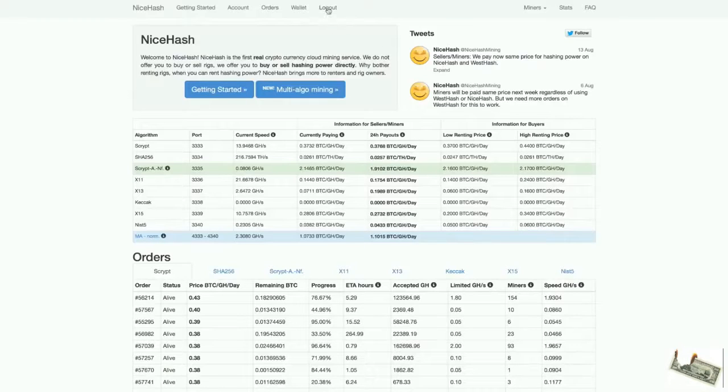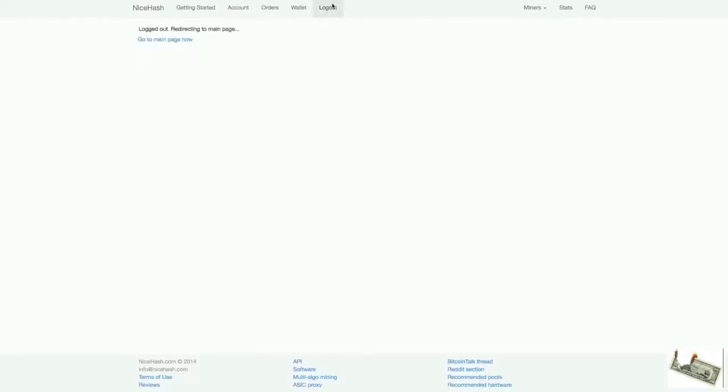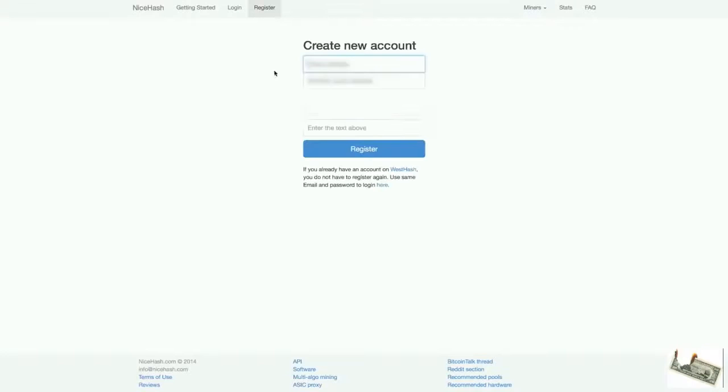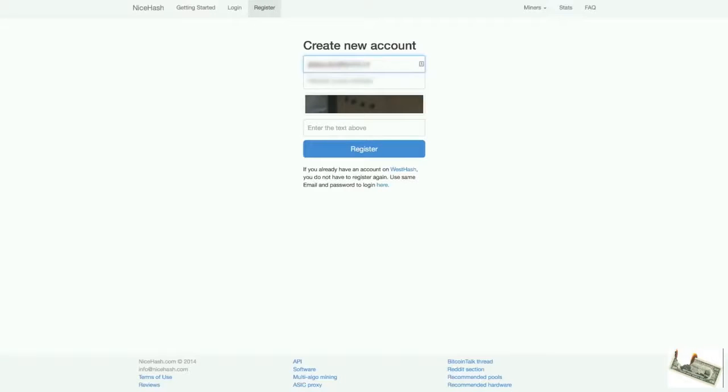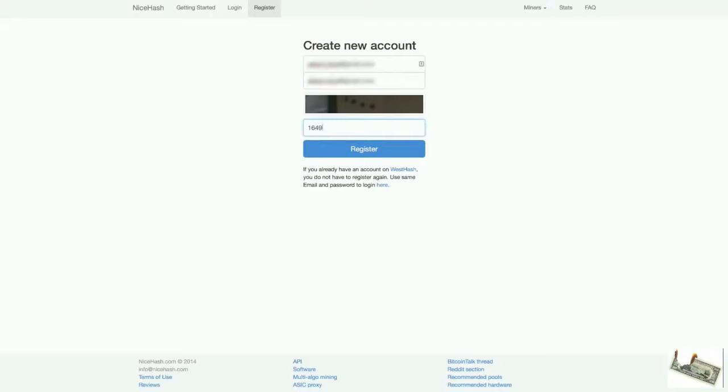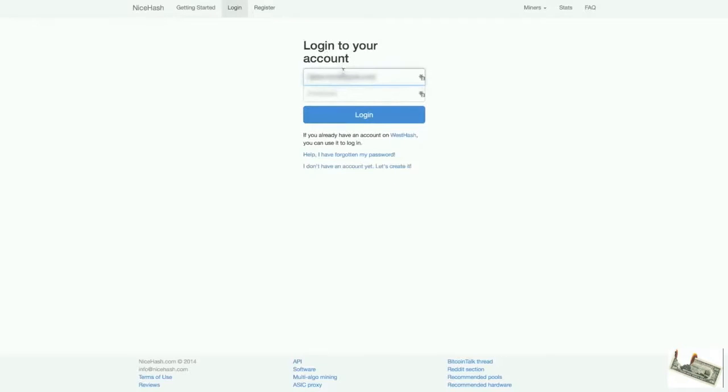Actually I'm still logged in I see. Alright, so let's register our account. I'm just going to quickly put my email address, put the captcha code and done. Register. After that I'm going to click the confirmation email and done. So let's log in.